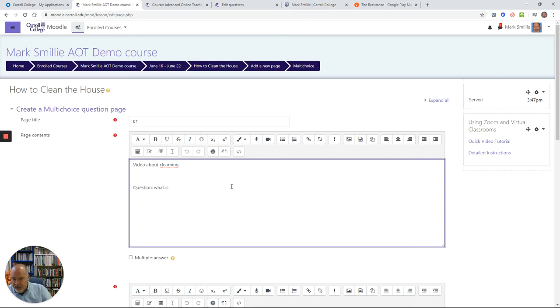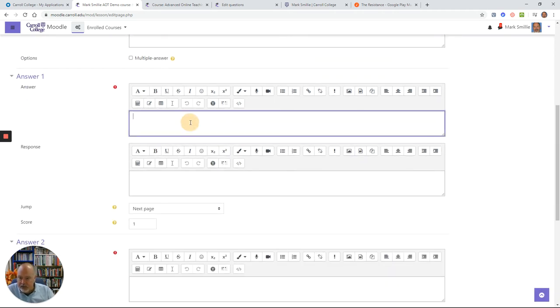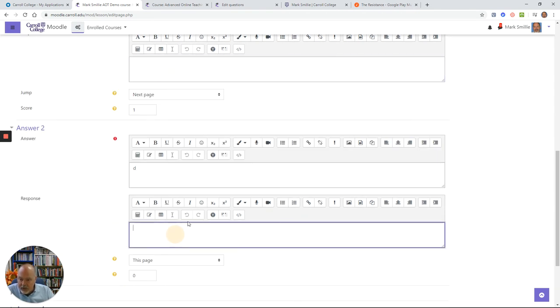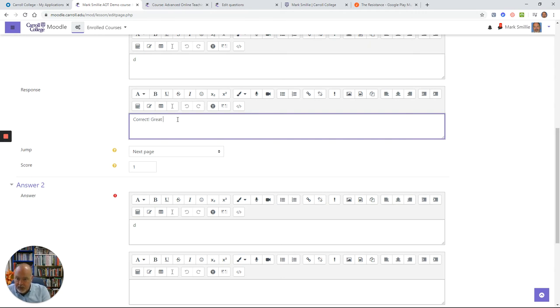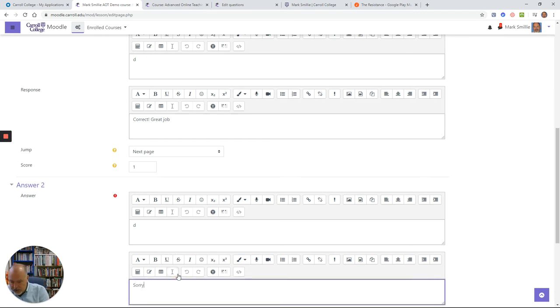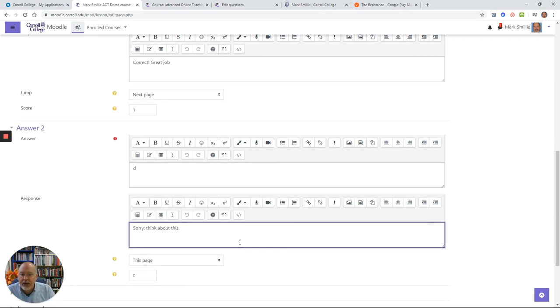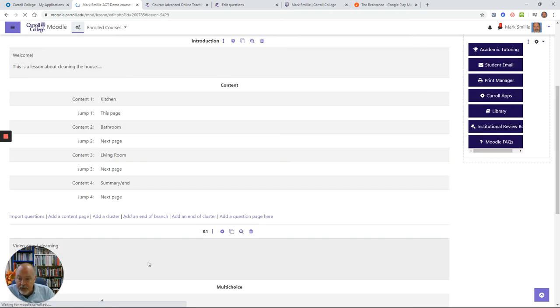You'll see, kind of like in other Moodle things, you have choices to put different answers. The nice thing about this is you can tell them if this is going to be the correct answer, you can write incorrect, and you can give them a little bit of feedback like great job. If they get it wrong, you can say sorry and think about this. In Moodle, you can set up these pages so that students can make multiple tries at the questions, which I think is very helpful. So I would save this page.